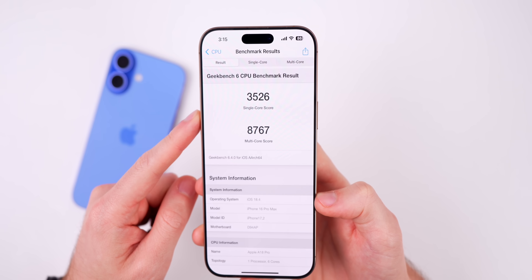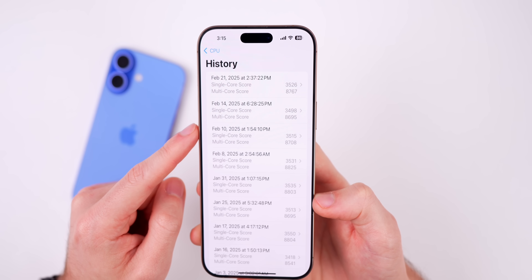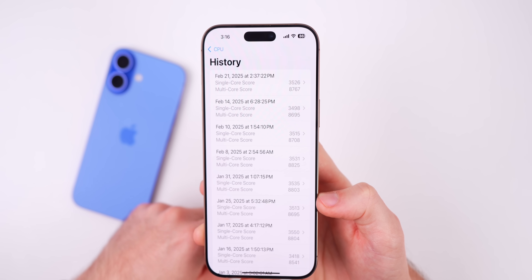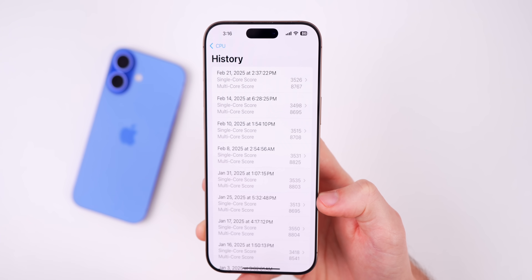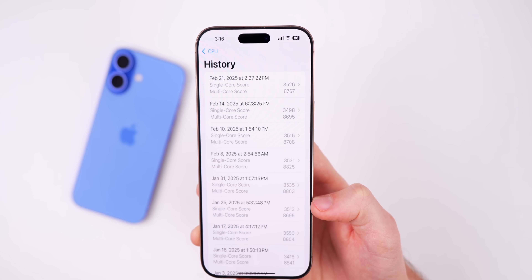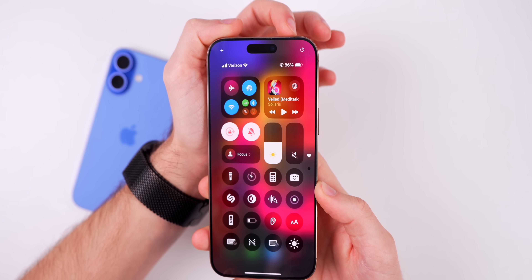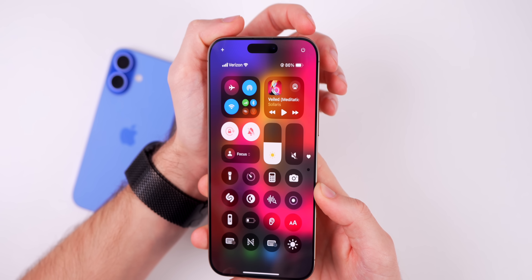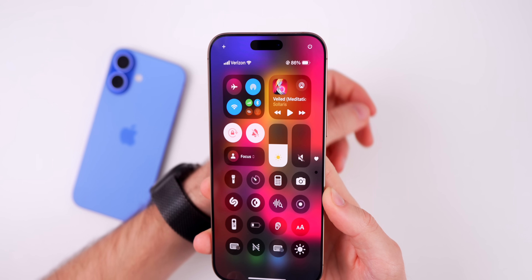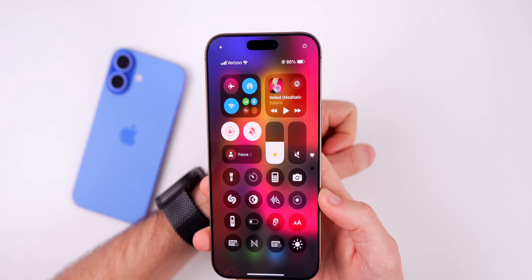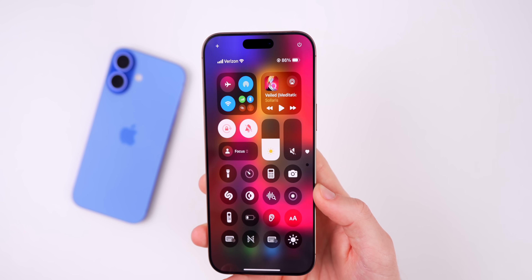Running a Geekbench 6 CPU test, I scored 3526 on single-core and 8767 on multi-core — actually higher than the previous 18.3.1 run, which is interesting given the stability feels worse. Battery life seems slightly worse as well; I started the video above 90% and am now at 86%, dropping a bit faster than usual. Both are expected for a first beta.